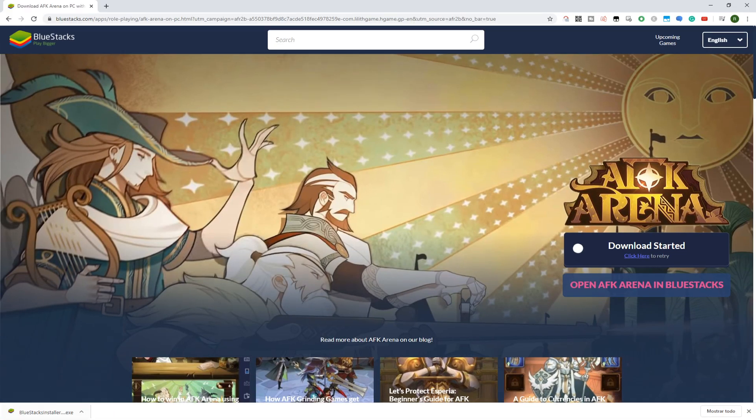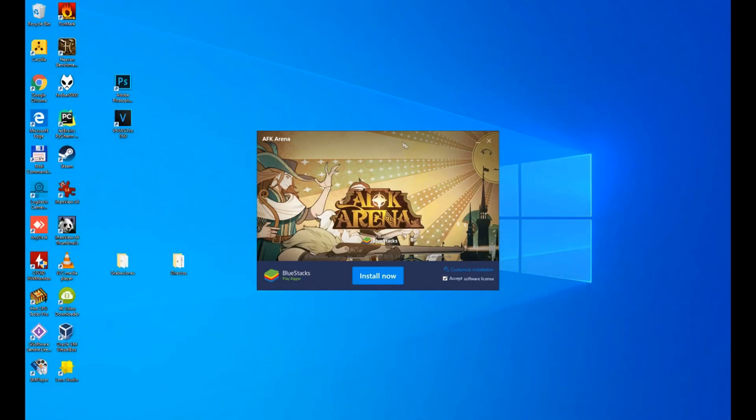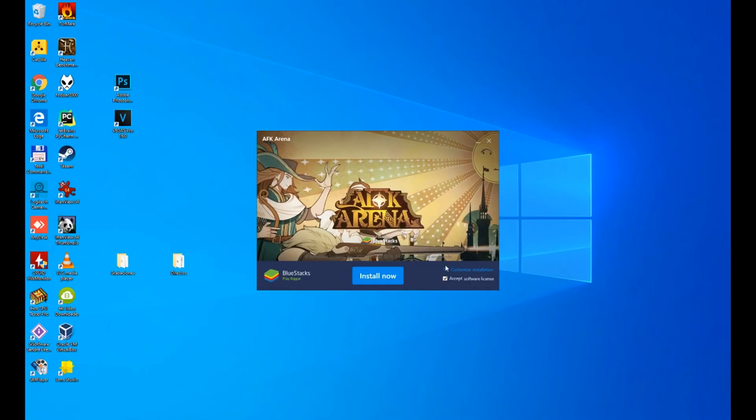Now Windows will ask you for permission, so if you trust the application, select yes, it's fine and it's opening the application. I close and minimize Chrome so we can see perfectly the AFK Arena installer. We can click on Install Now, but first I want to tell you that you can customize the installation.